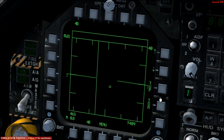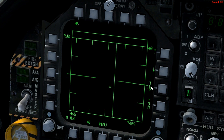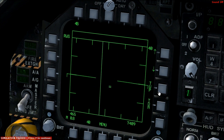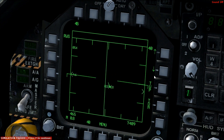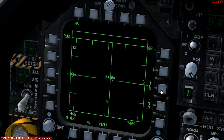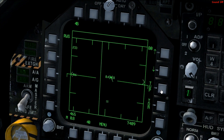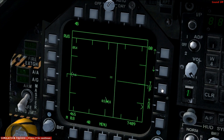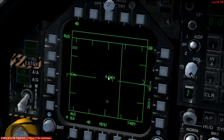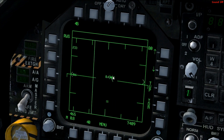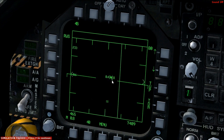Now this here — T up, T down, target up, target down — that cycles through the targets on the screen. So I've got this one here selected at the moment.